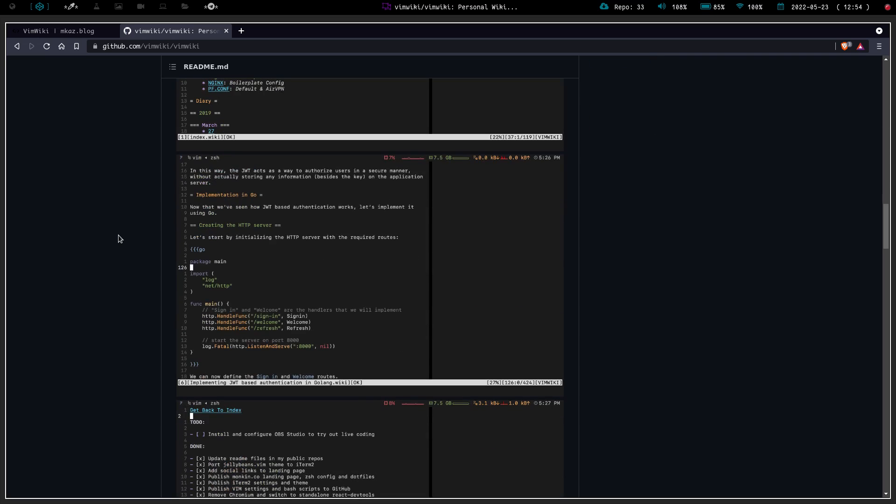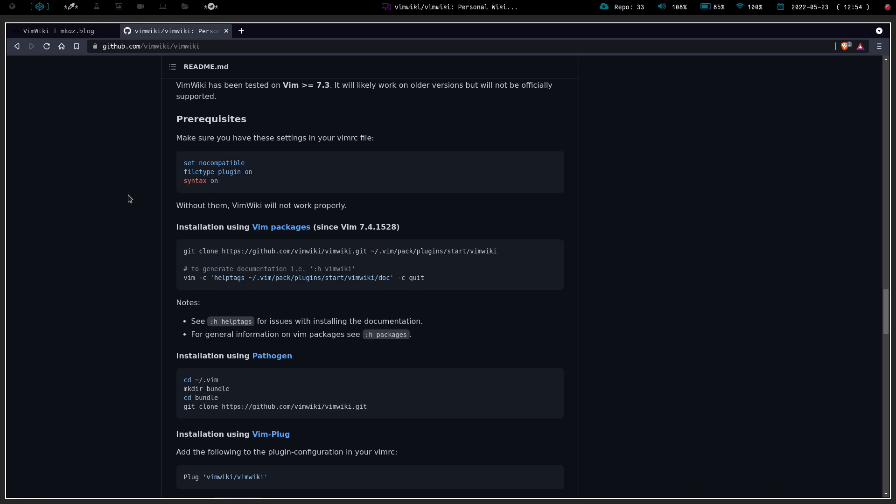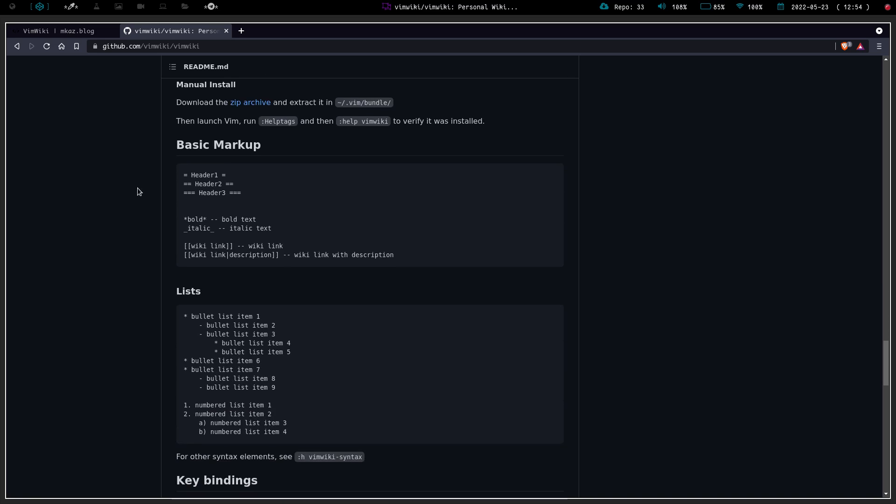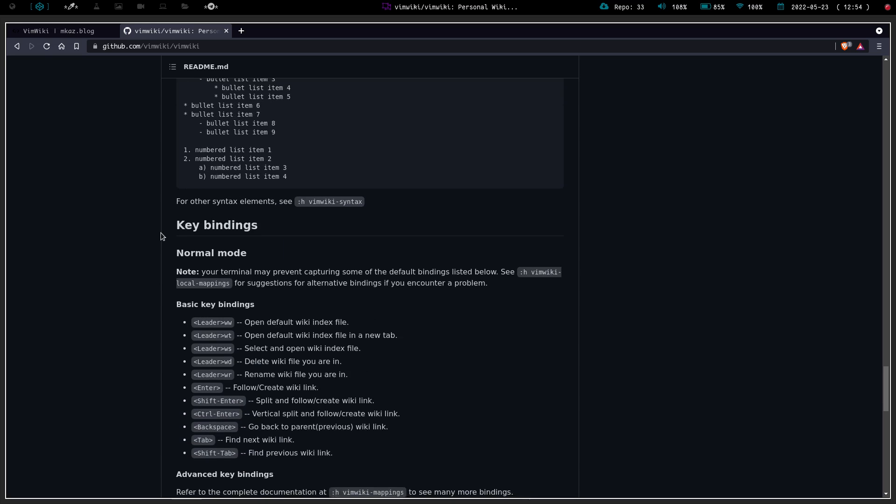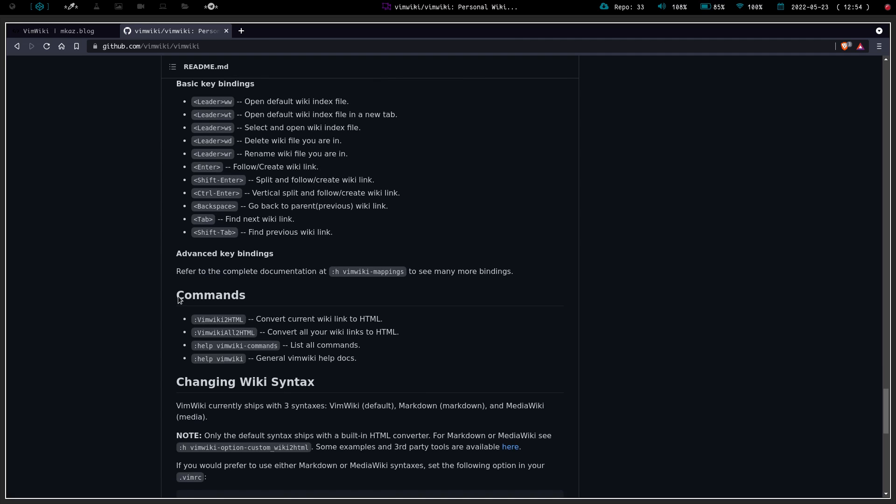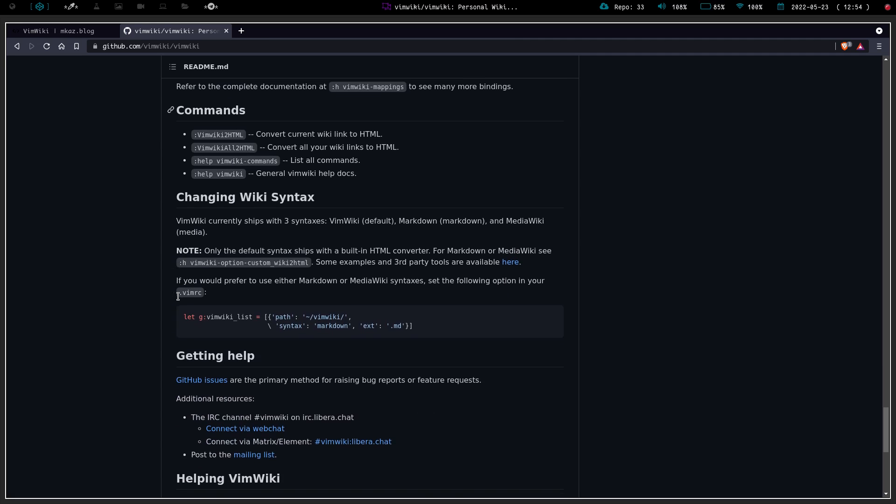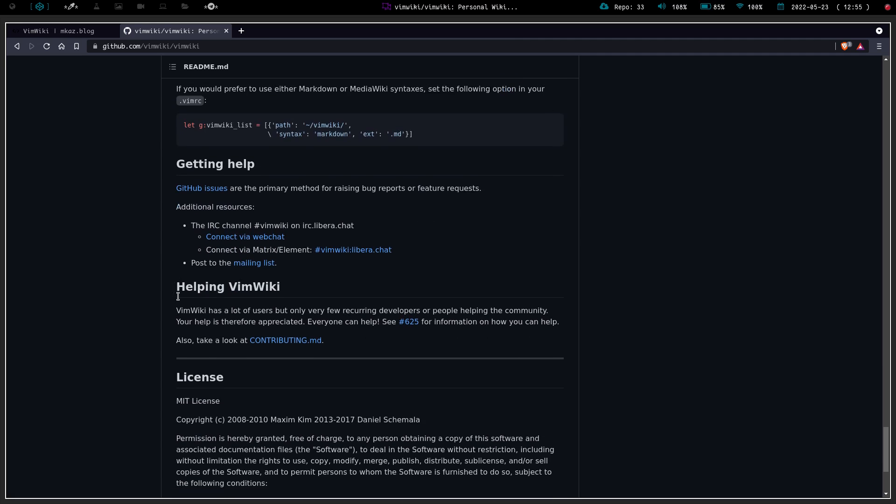It gives you the basics, some screenshots, your prerequisites. You have to have set no compatible, file type plugin, and syntax on. Then it gives you your basic markup of how you can write things out, how you can do bold text, have headers, create wiki links. It shows you how to do bullet lists. It gives you some key bindings and commands, and then it shows you how to change the syntax and how to get help.